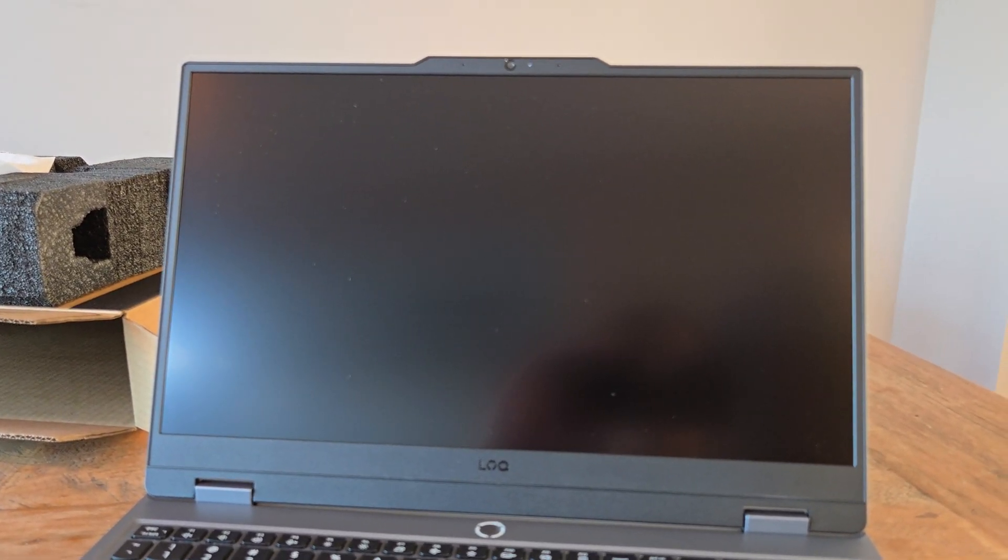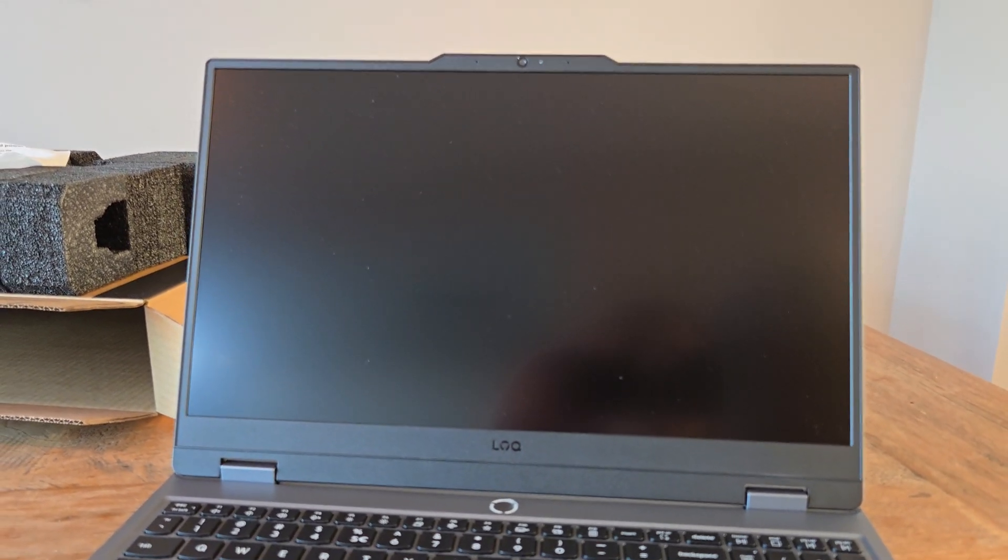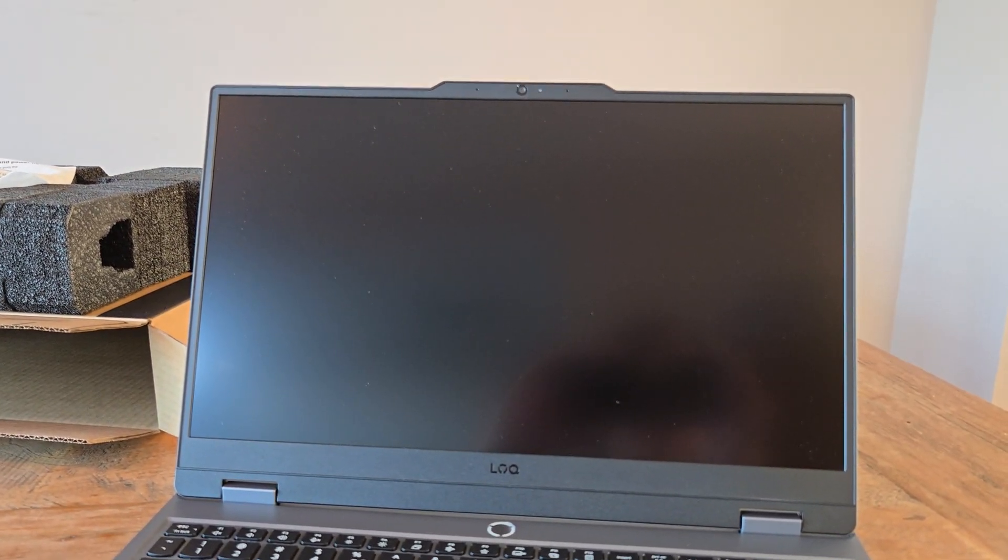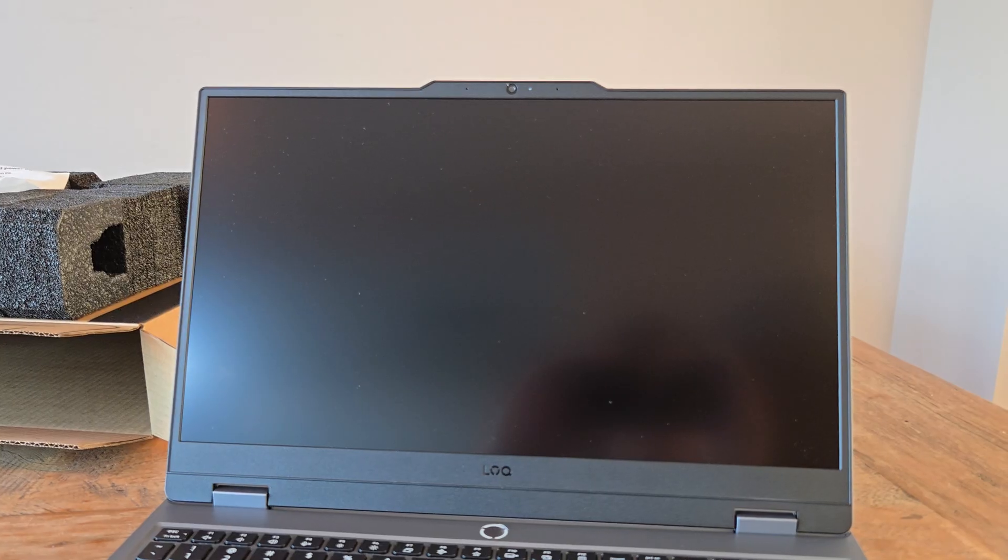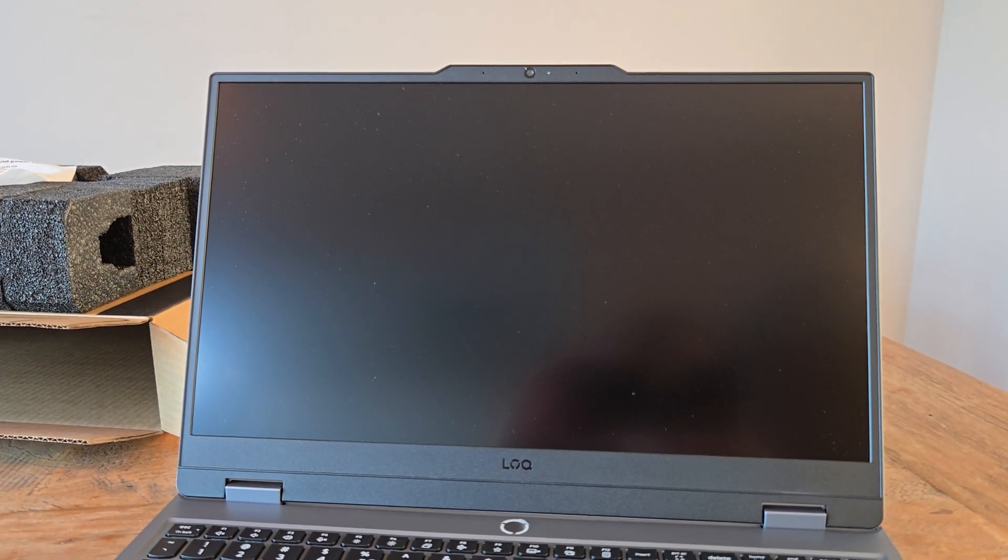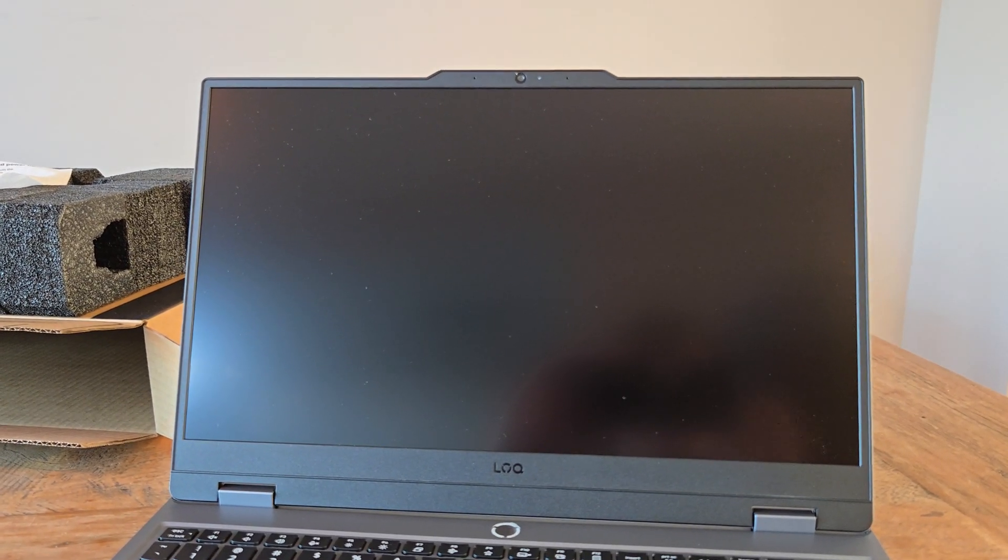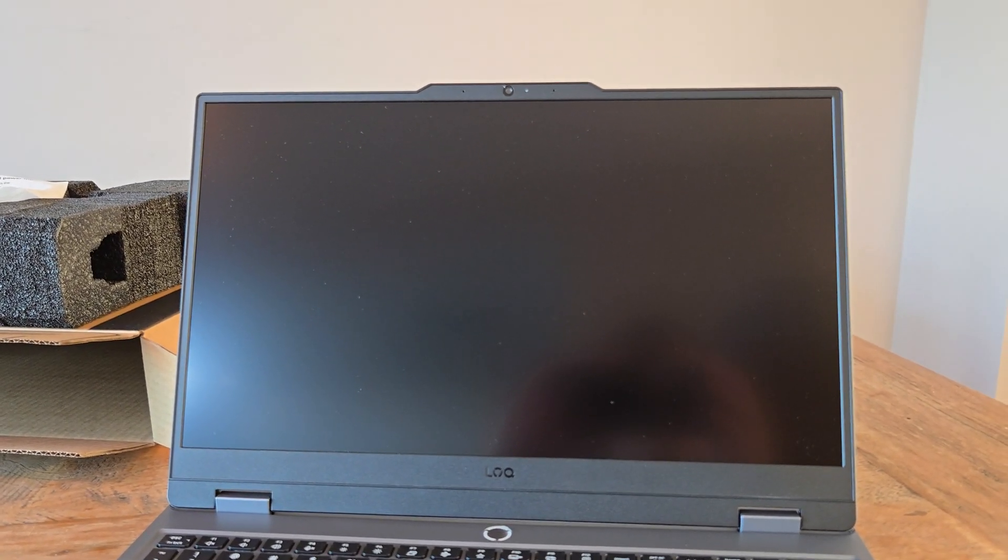Alright, so let's grab a rag or something to put the laptop on and we're going to start servicing it and replacing that SSD.